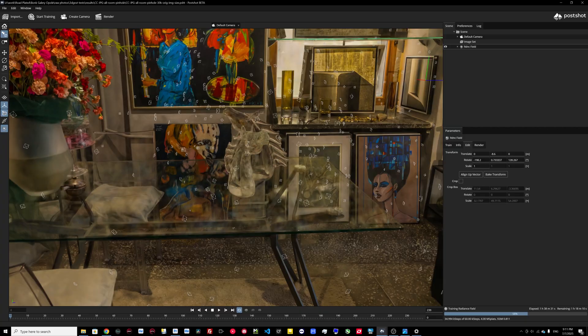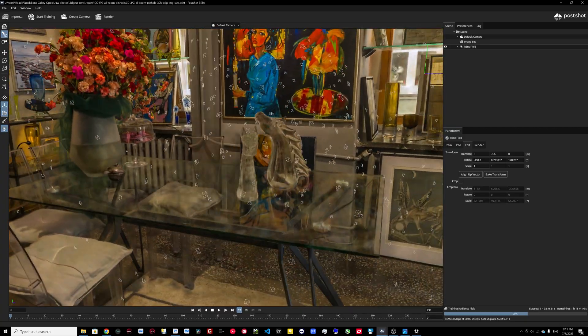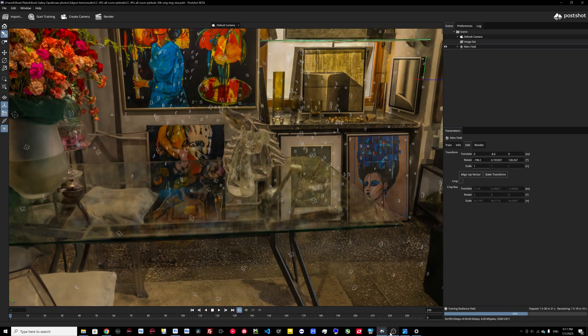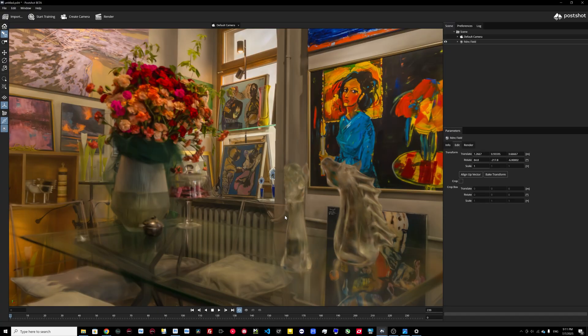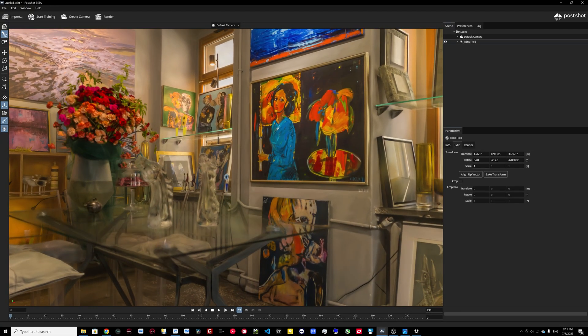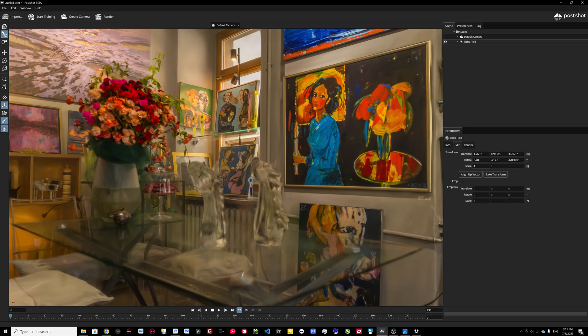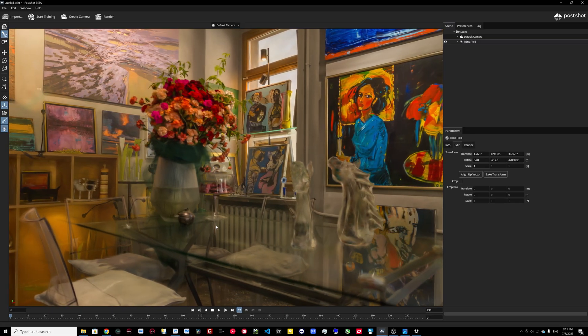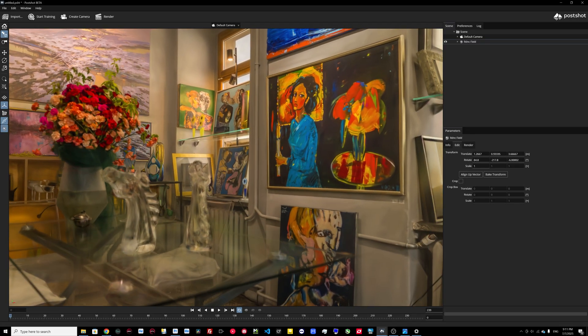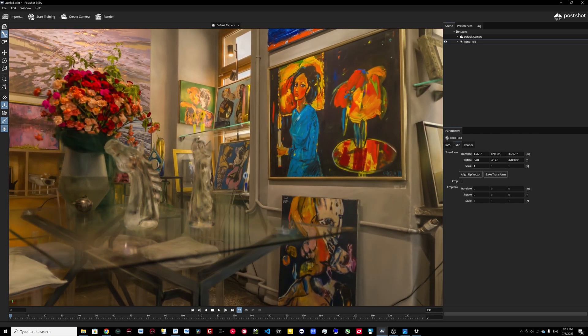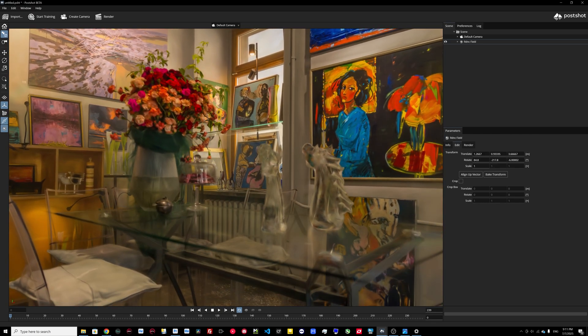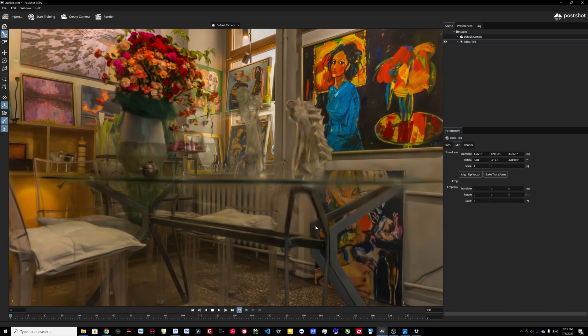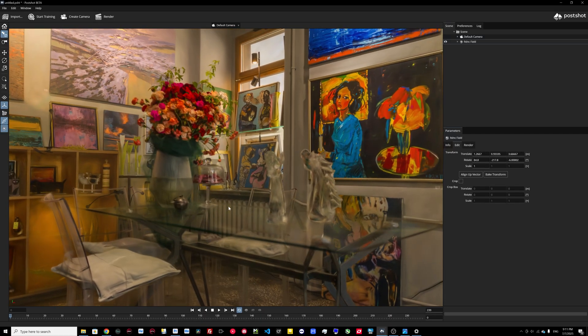I also will show you all my camera data so you can try it by yourself. And this is the 3DF Zephyr result, and I don't like it too. It's absolutely not glass, it's something like a plastic object.